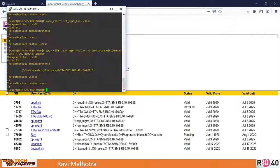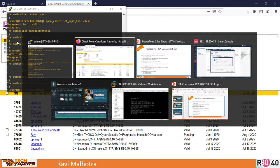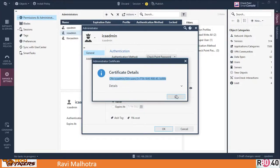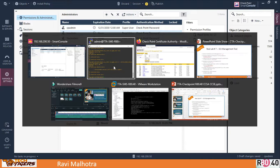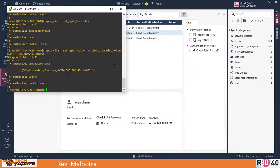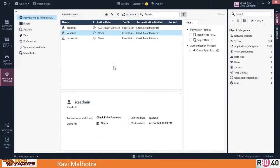Refreshing the browser — we're connected again. We can search, create certificates, and perform all operations. That wraps up this bonus lab. Please do this lab along with me to learn Checkpoint effectively. Follow all my videos, subscribe to the channel, like, comment, and share with your friends. In the next video, we'll talk about the SIC process — how to establish, break, and re-establish SIC. Have a wonderful day, guys!